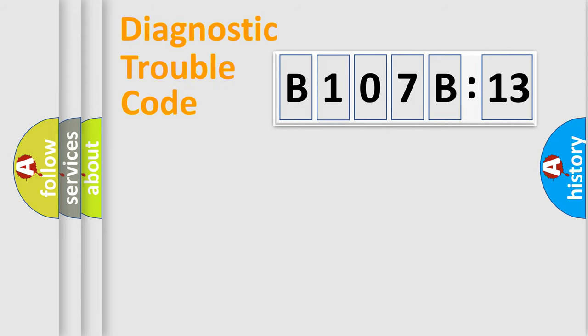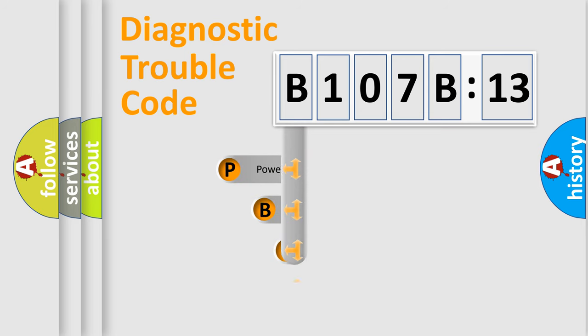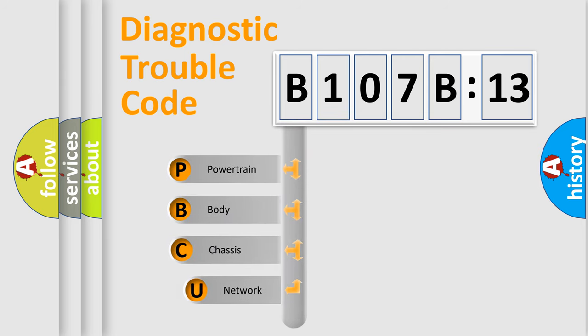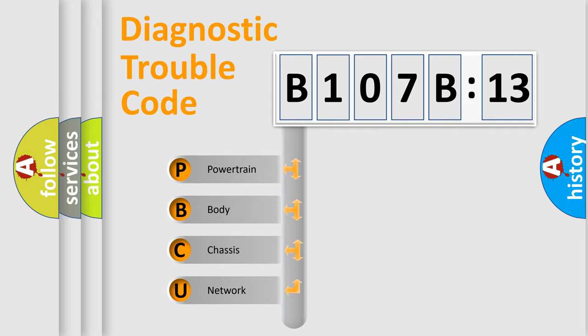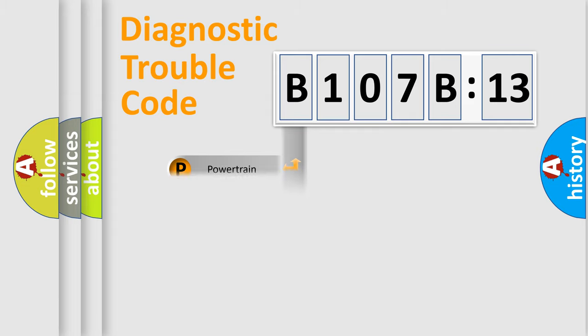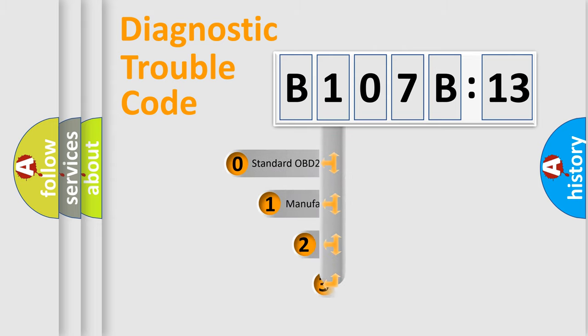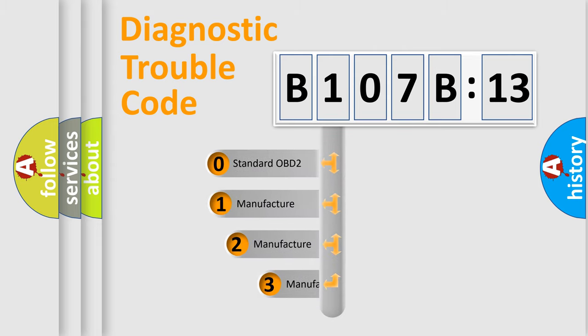First, let's look at the history of diagnostic fault code composition according to the OBD2 protocol, which is unified for all automakers since 2000. We divide the electric system of automobiles into four basic units: Powertrain, Body, Chassis, and Network. This distribution is defined in the first character code.